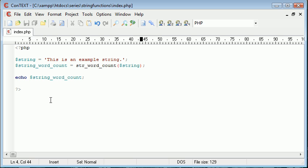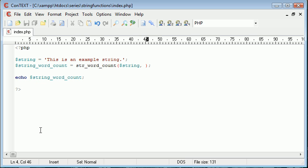Now let's look at an argument we can give this. We can give the second argument as zero, one or two.